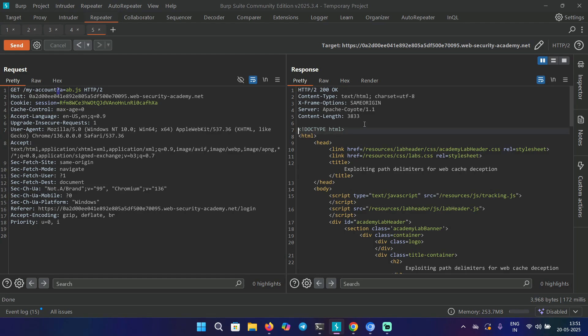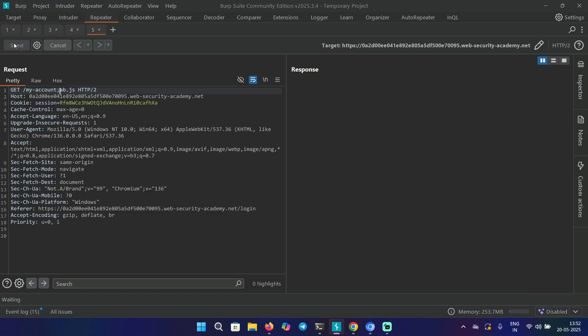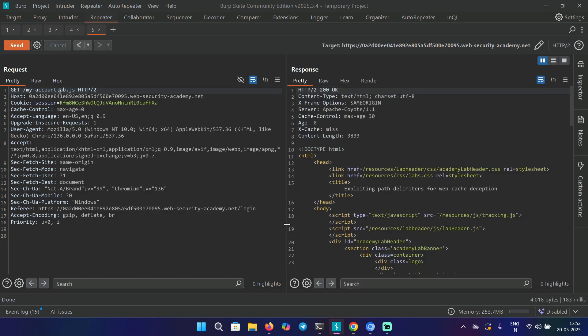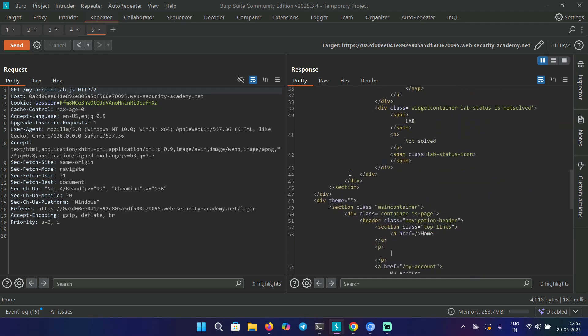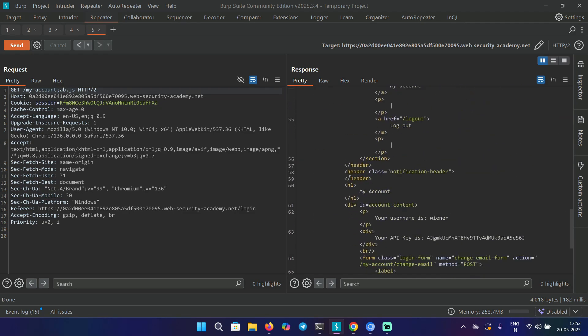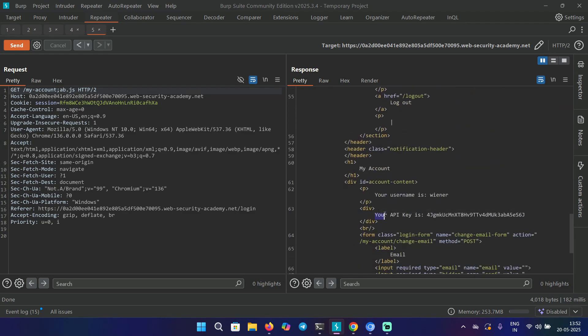Let's try one more delimiter, that is semicolon, and send the request. This time we can see a response header X-Cache miss. Let's send this request again and it says X-Cache hit, and again we are getting the API key. This means the semicolon delimiter is getting cached.